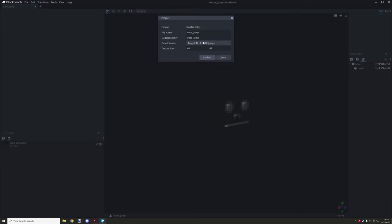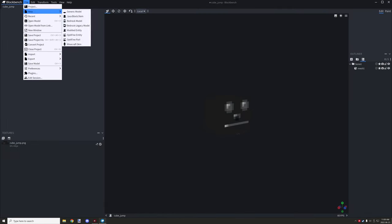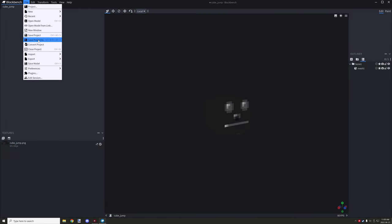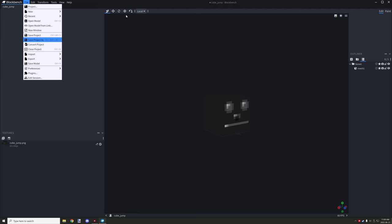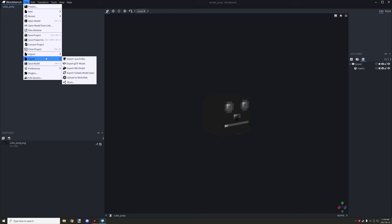Currently there's only 1.16 support and 1.18 support, so keep your workspace set correctly and you'll be able to port it if needed. It's important when you create your model to click 'Save As' and keep your project file. This ensures you'll have something to go back to and you won't have to recreate the whole thing. Make sure to save it as a Blockbench project workspace.